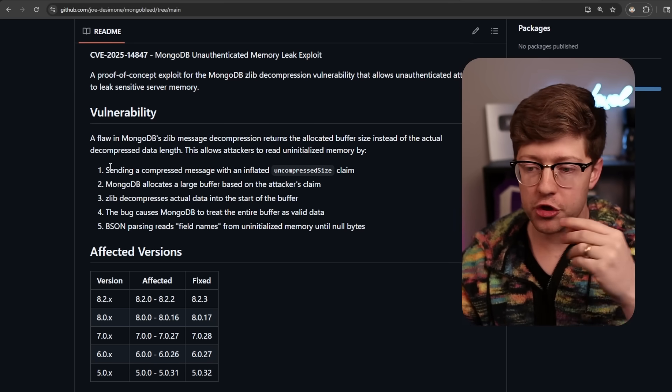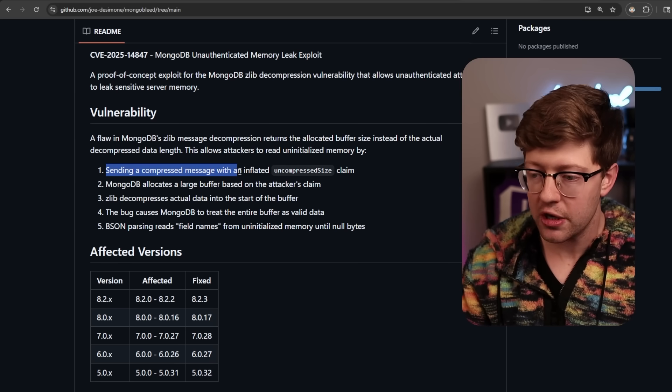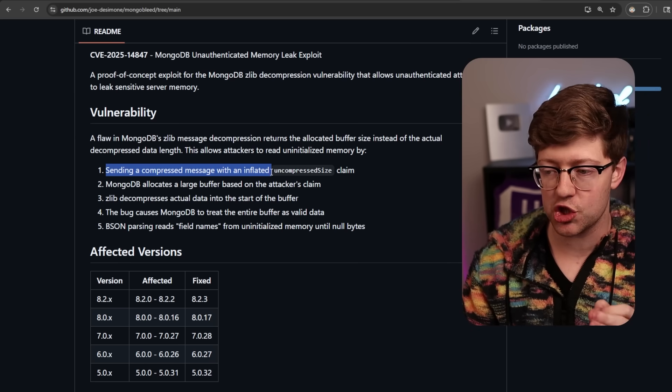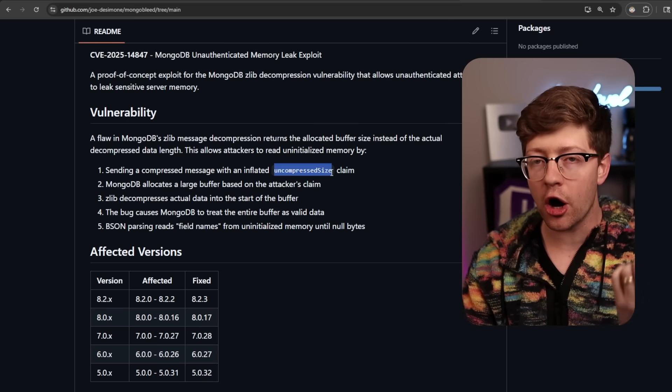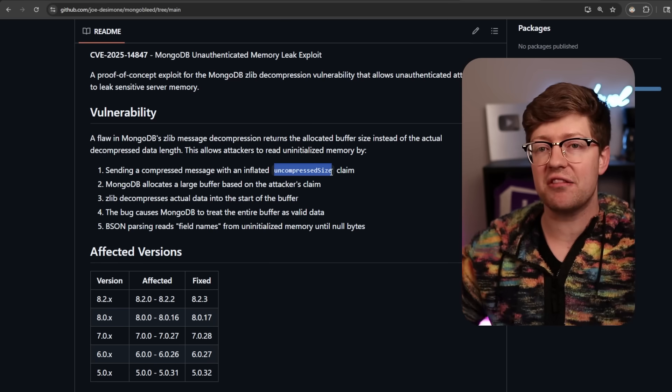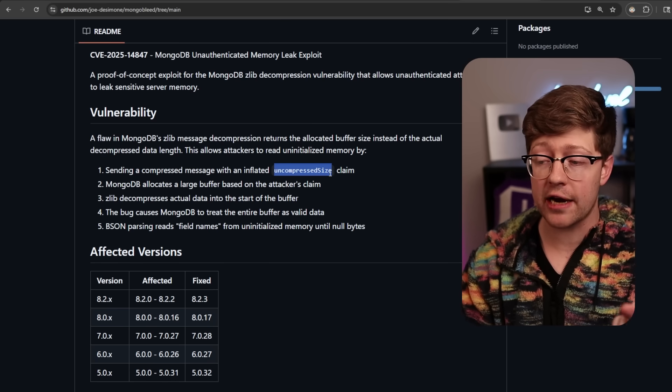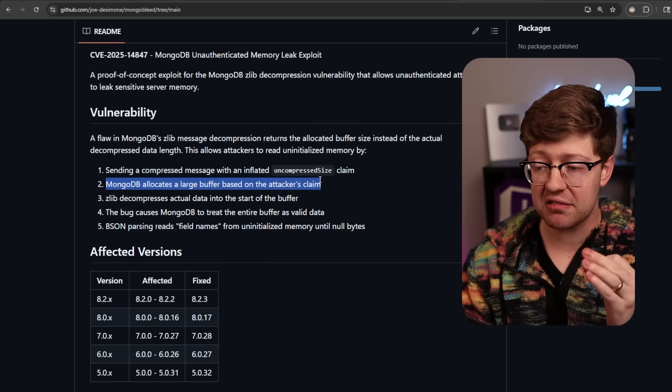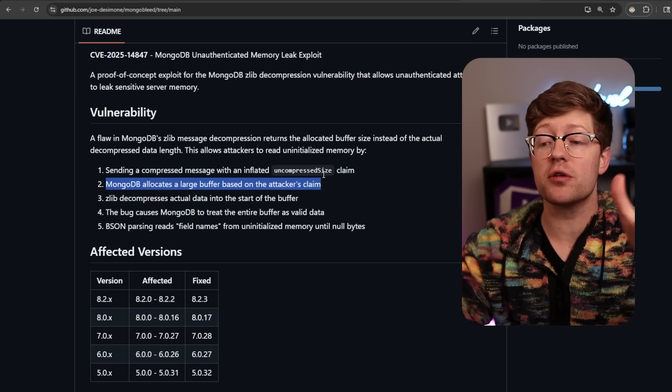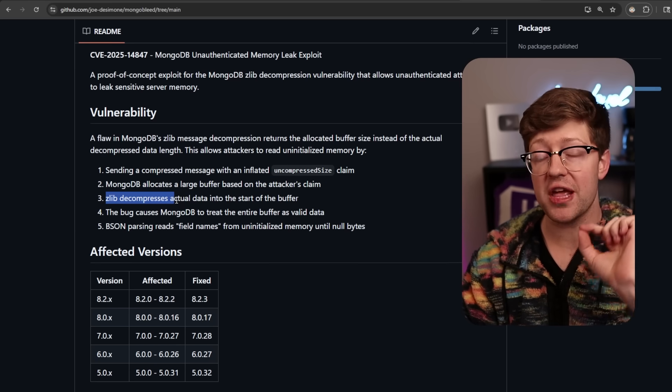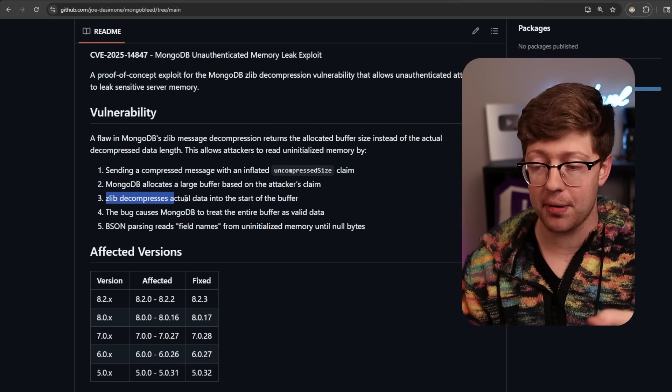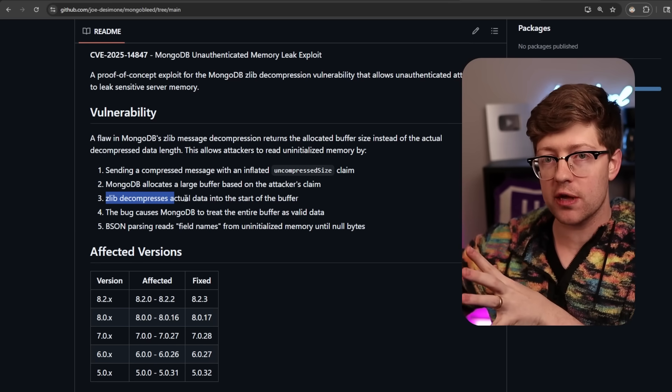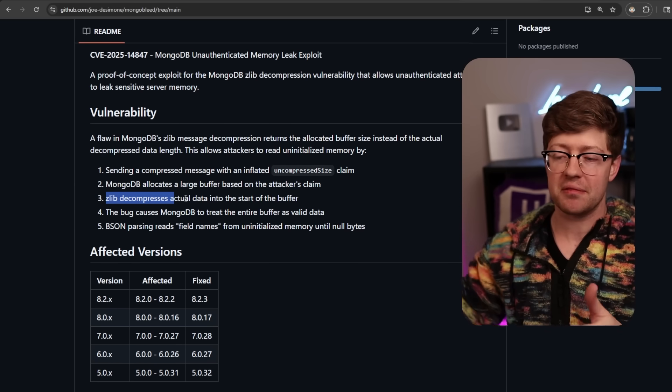The way this works is you send the server a compressed message, but inside of the compressed message, you actually control the field that says, oh, by the way, the uncompressed size of the data after it's been decompressed is this size. You, the attacker, control that data. MongoDB then allocates a buffer based on how big you say your decompressed buffer is. The Zlib library is going to decompress the data into that buffer, but there's extra room left over because you said the decompressed buffer was actually bigger than it really is.